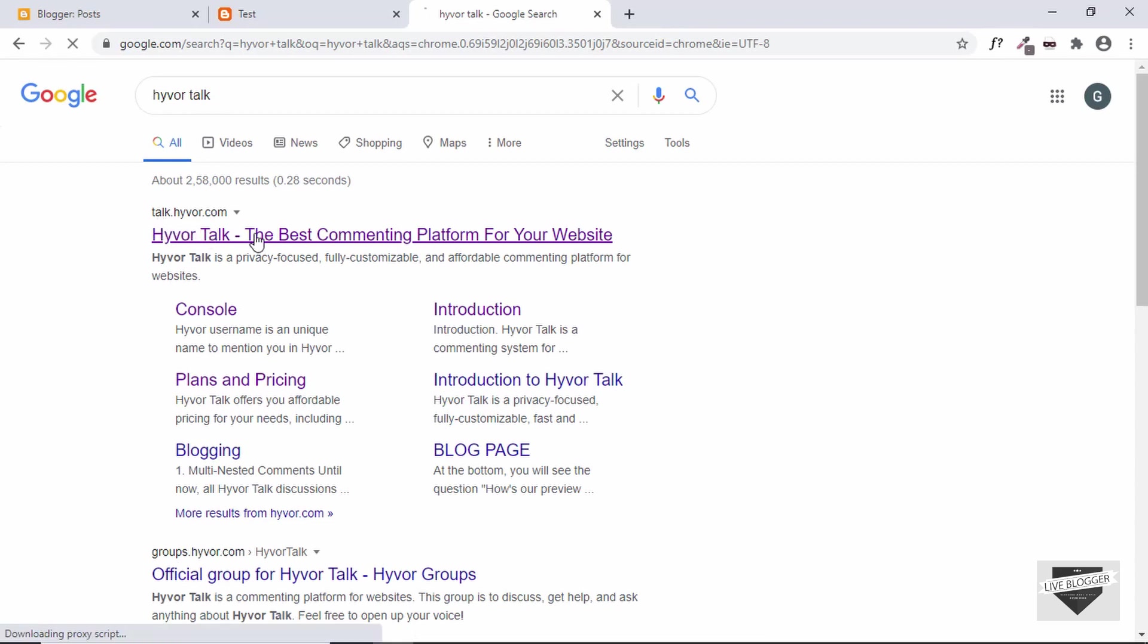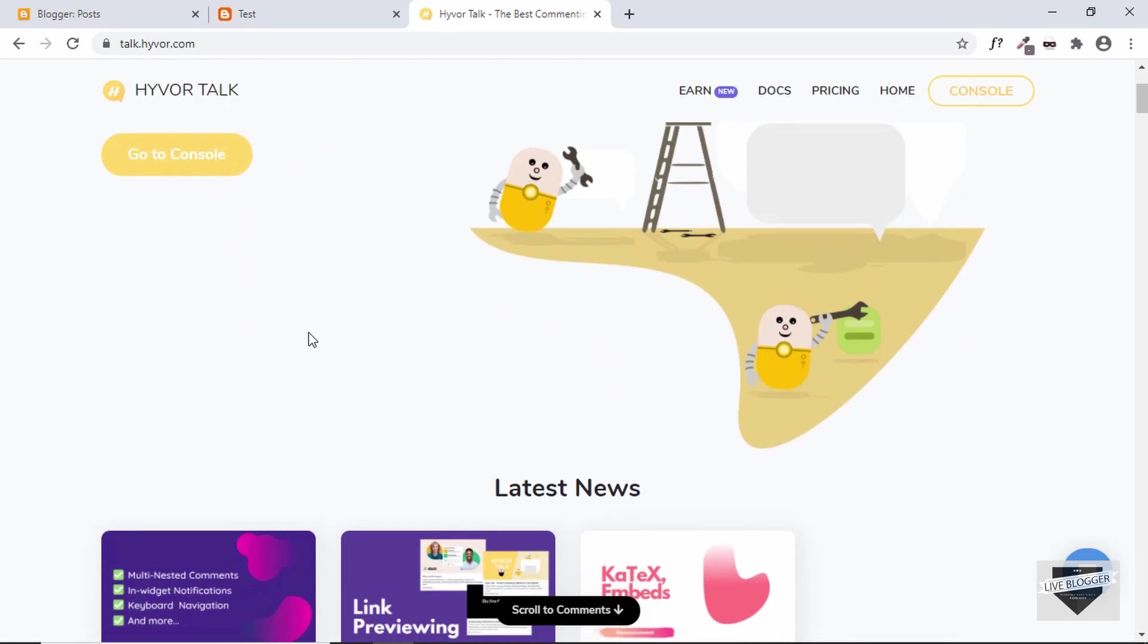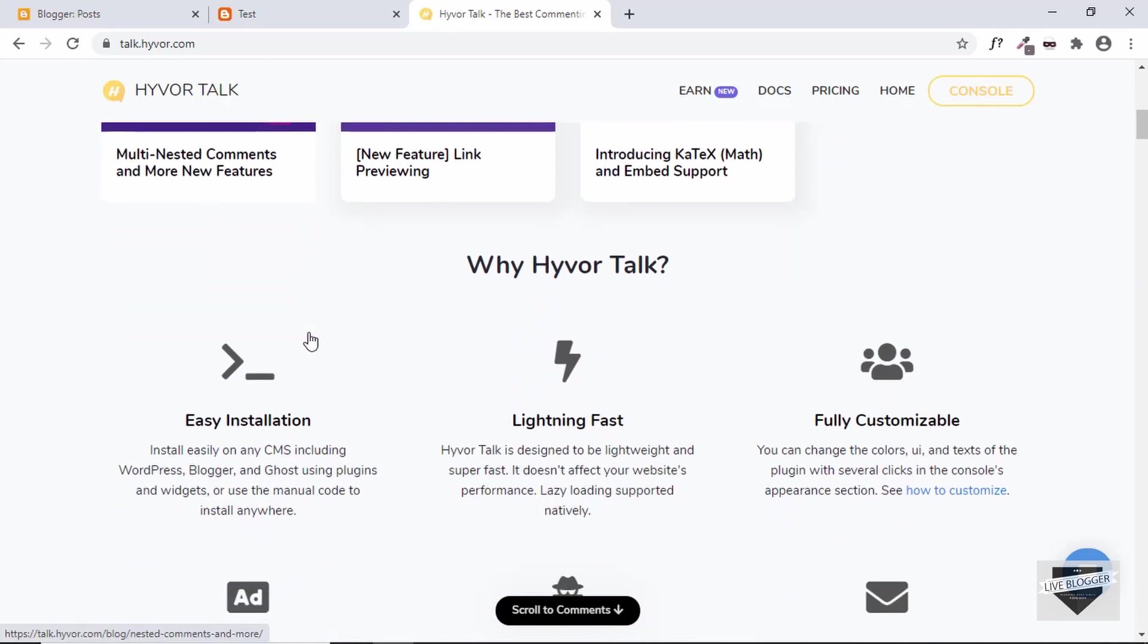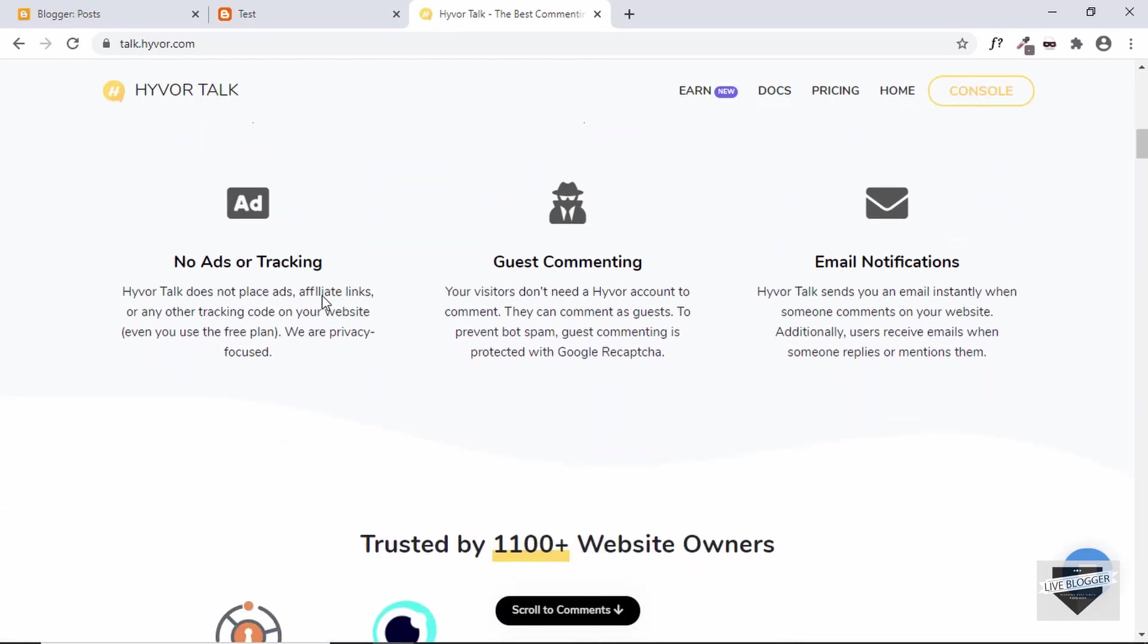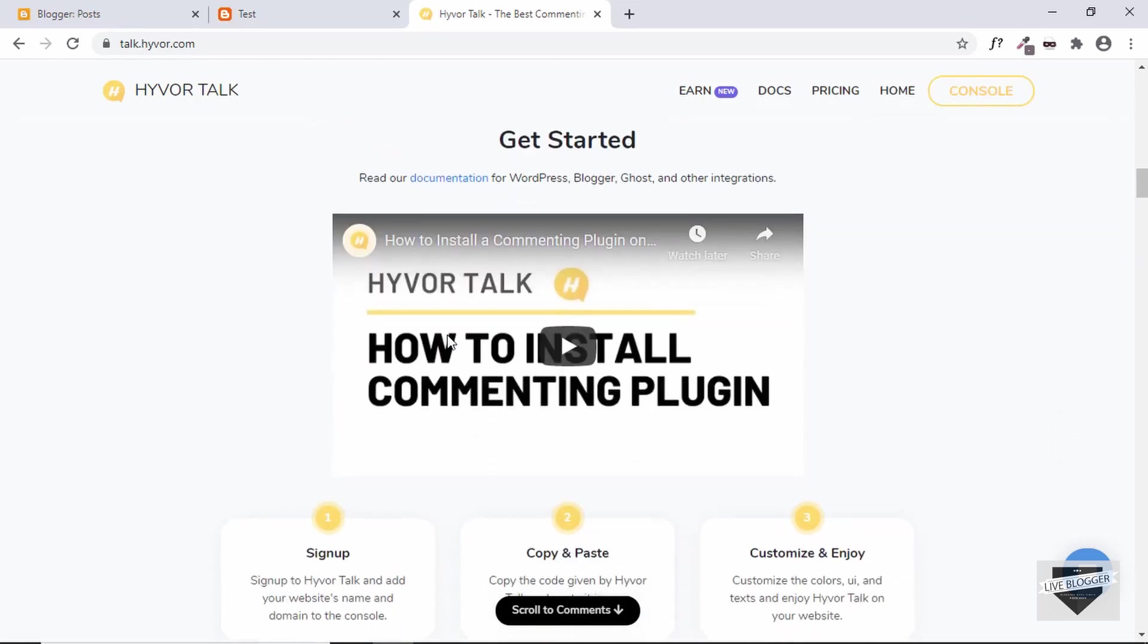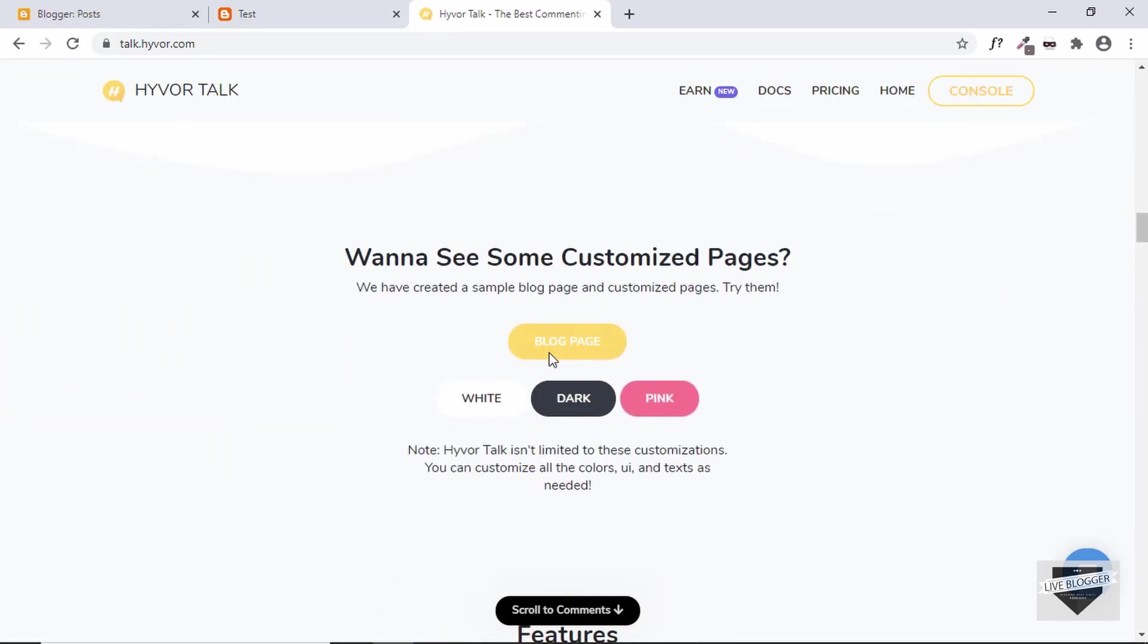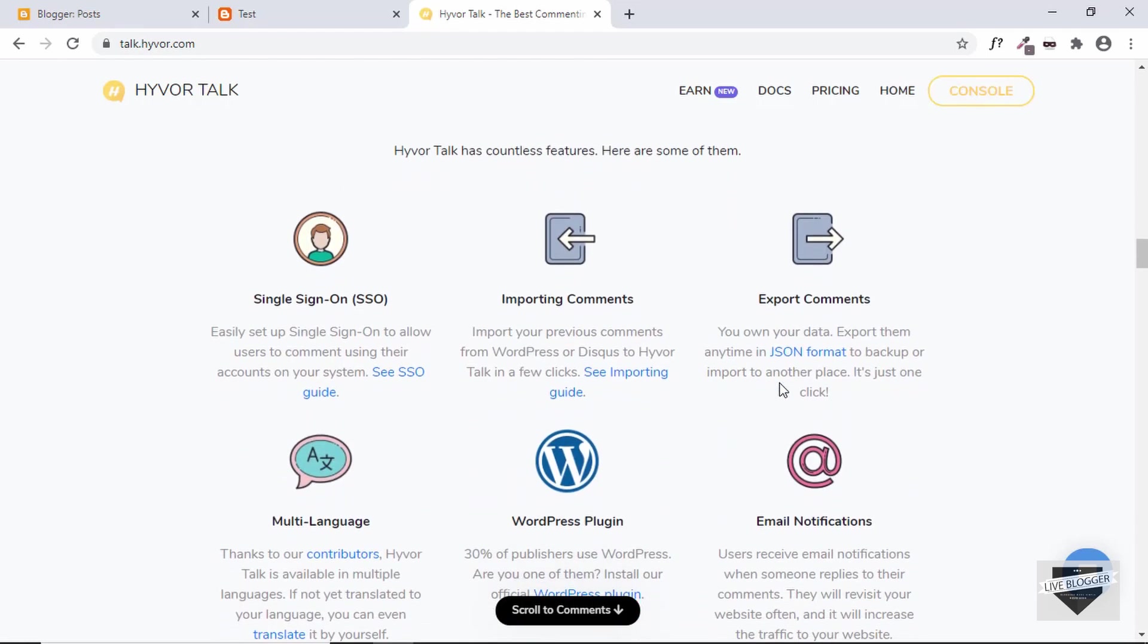talk.hiver.com and here we can see we have some details about this commenting platform. Here are some of the features and these are some of the websites which are using this commenting system. We also have a get started guide over here and it also has a free version. Then here we can see we have different customizations that we can make and here are the features.